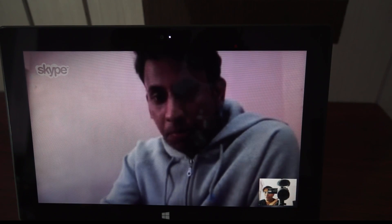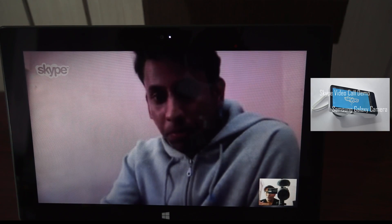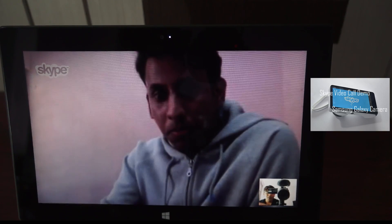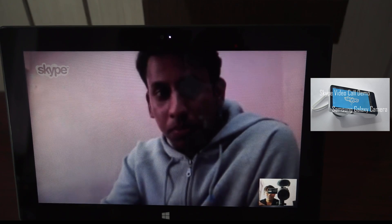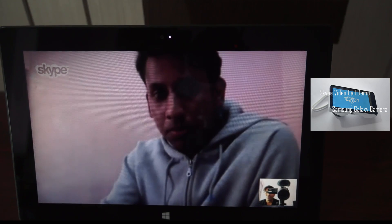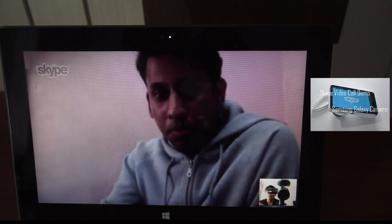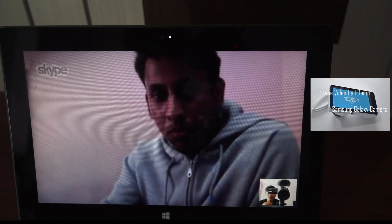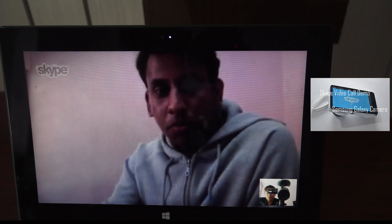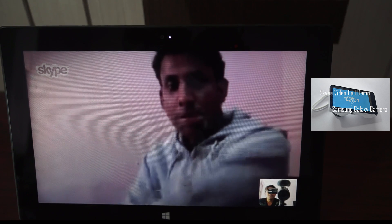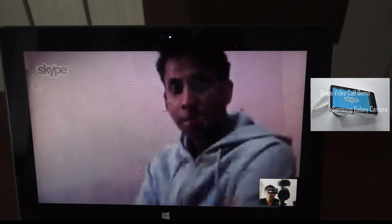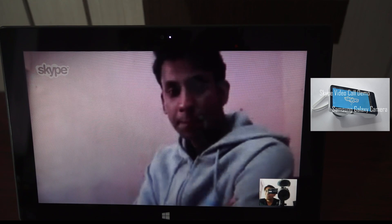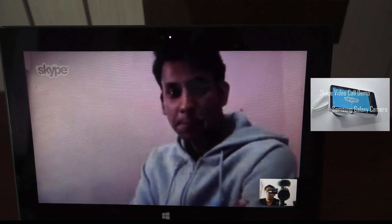Ok, so this is what you hear when you do a Skype call. And as you can see, the audio output is pretty low when compared to what you had seen in the earlier video when we discussed with Deepak using the Samsung Galaxy Camera and also the Galaxy Note 2.